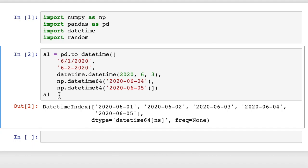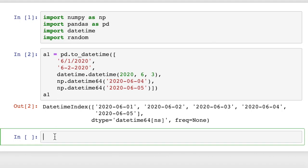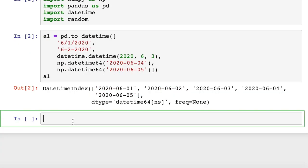But sometimes it helps to pass in an argument to explain exactly what format your date is in, just to avoid any confusion, to prevent pandas from screwing it up. You can pass in an argument, a string basically, to explain the formatting of your date. Let's say, for instance, you have year and then day and then month, and pandas may not be able to figure that out.